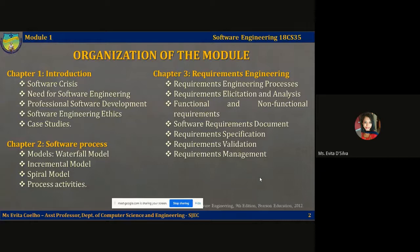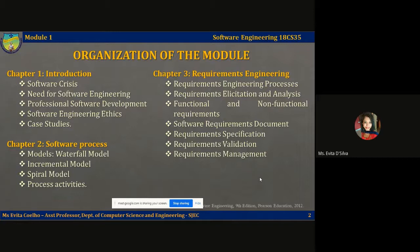This is the organization of the module. The module comprises of three chapters. In the first chapter, we look at the need for software engineering and what crisis software engineers face when they develop modern software. We're also going to see how software is professionally developed and how software development by an amateur or a hobbyist is different from software developed by a standard organization which has software engineering best practices in place.